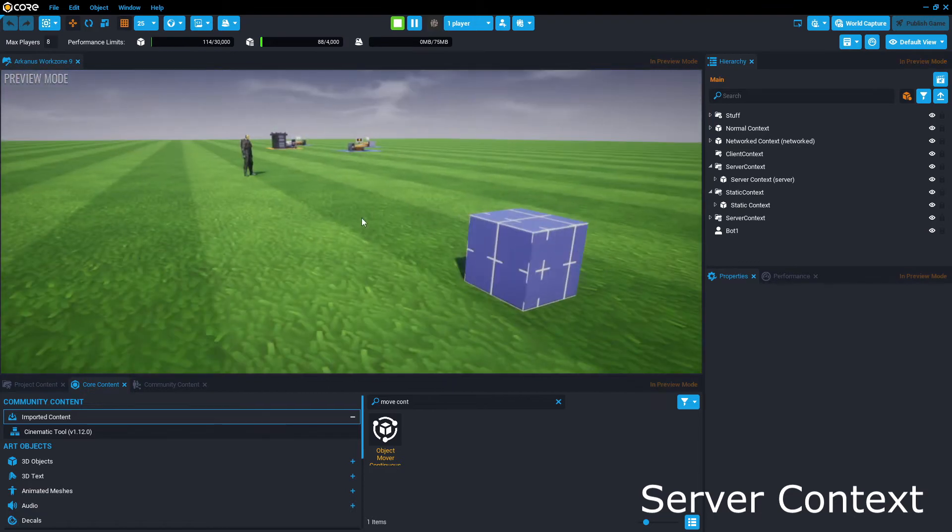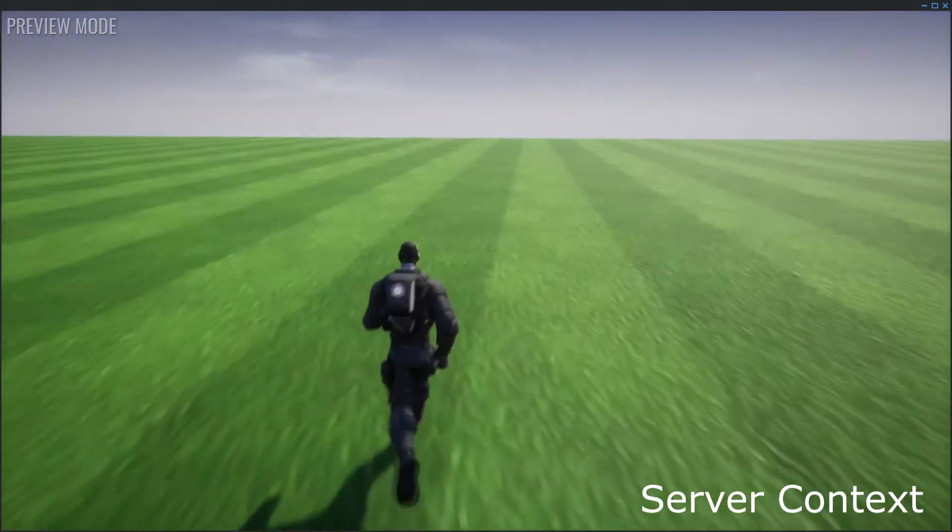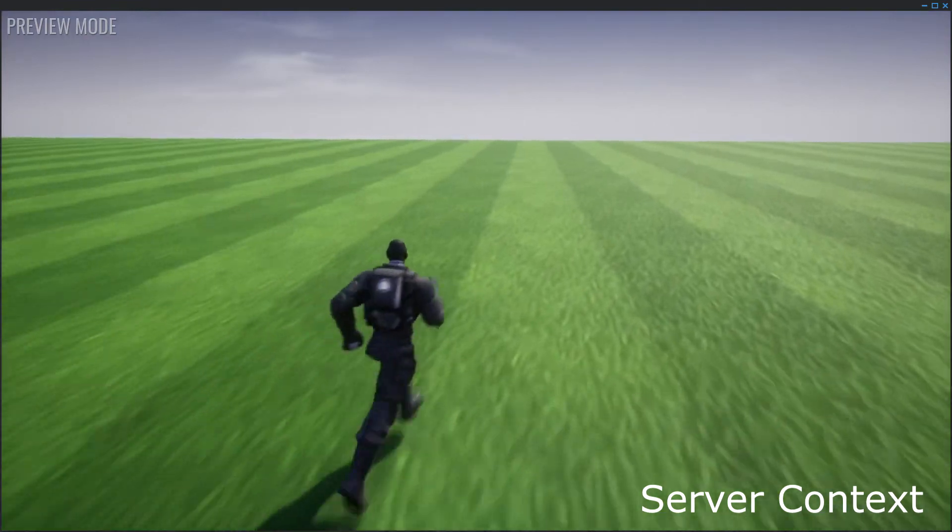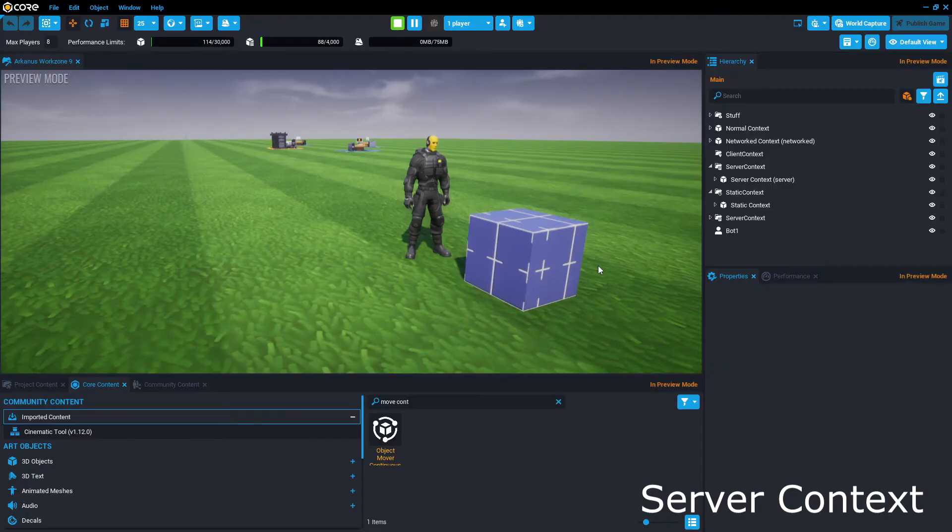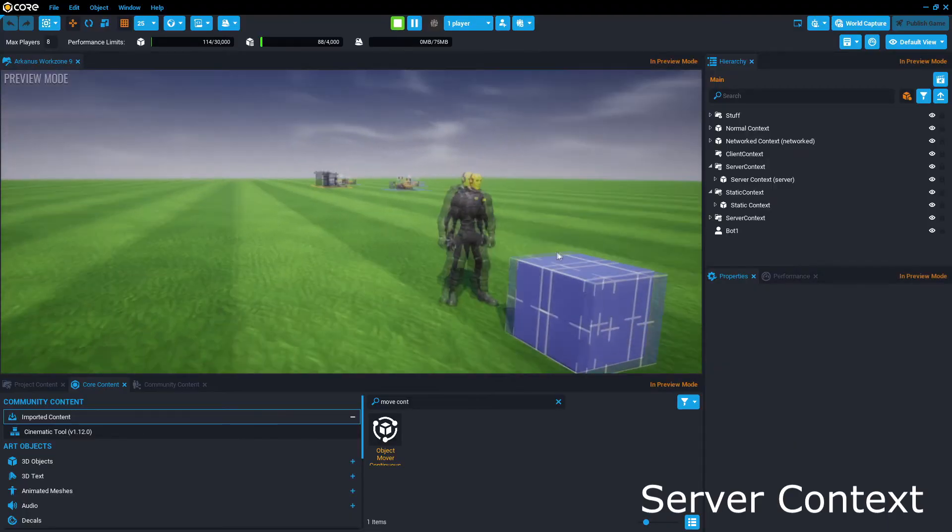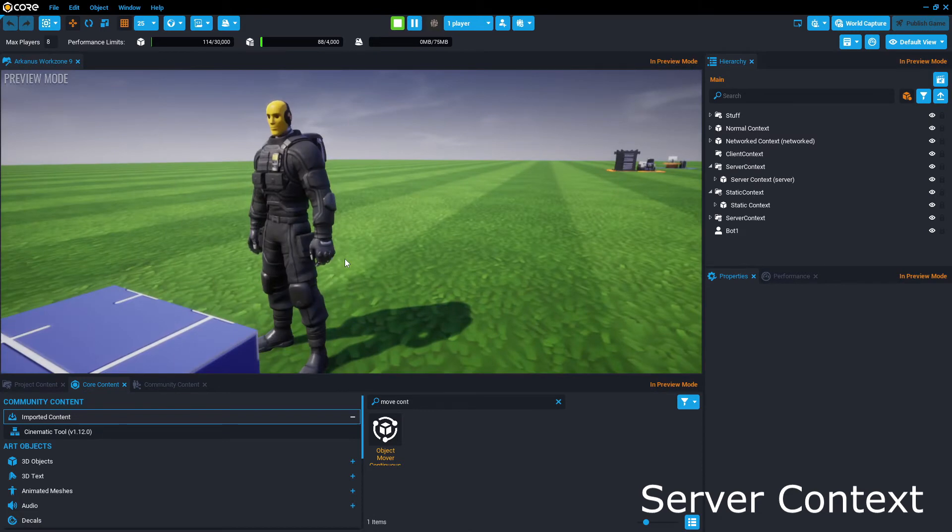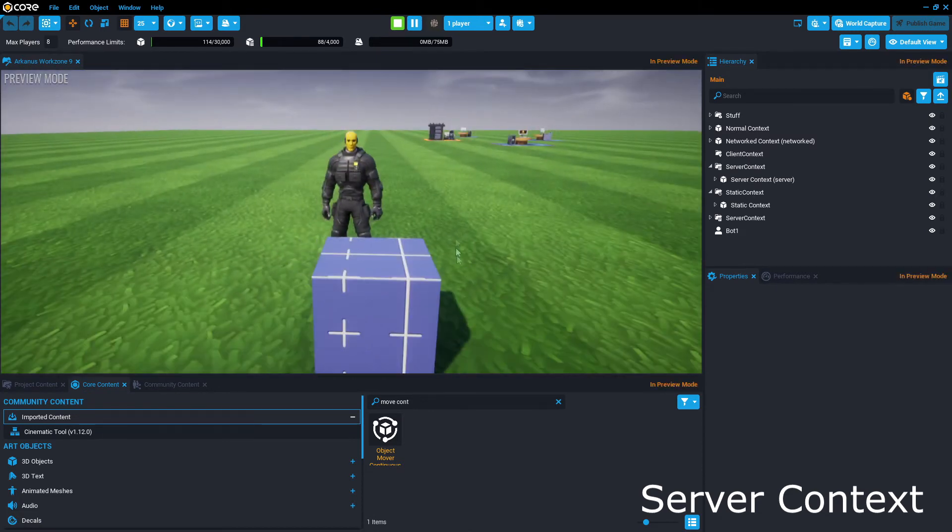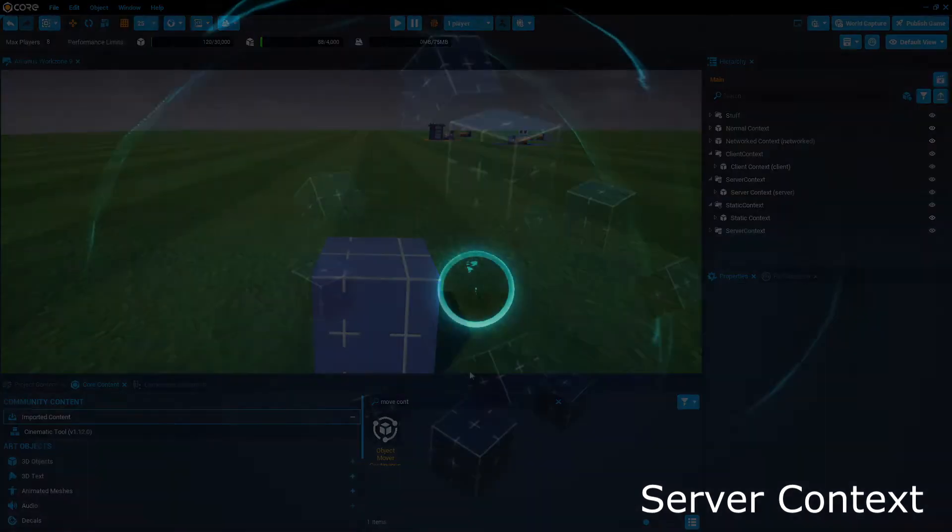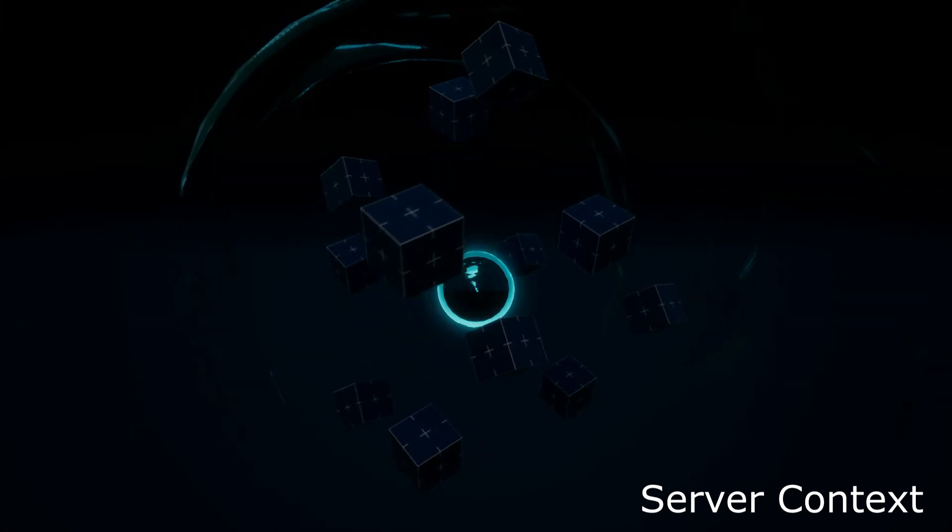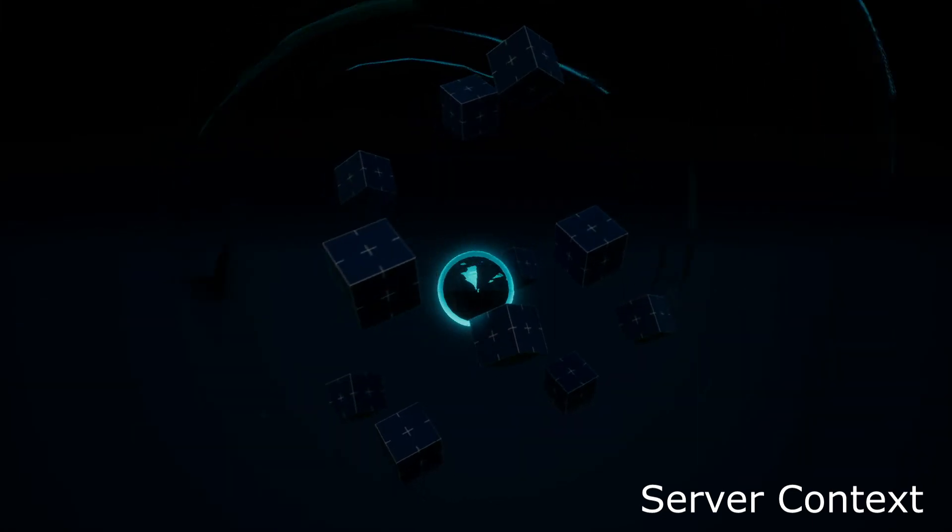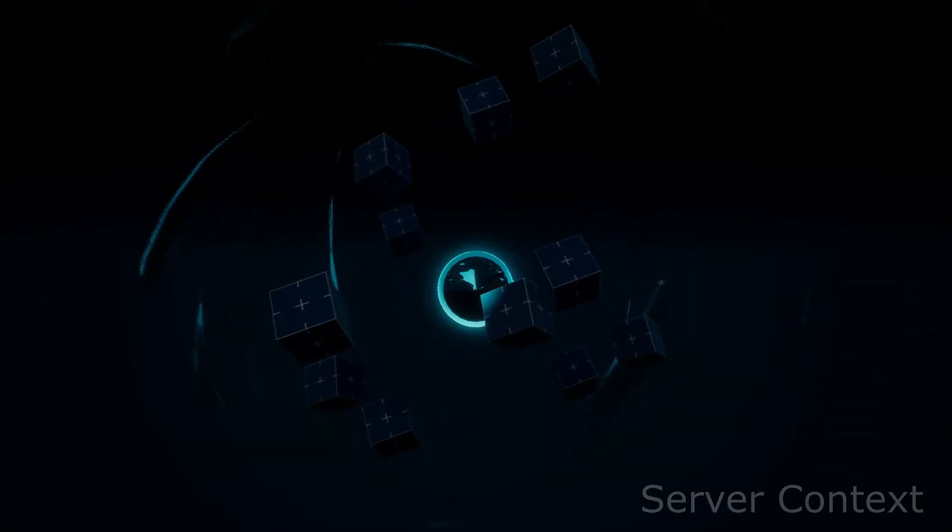Something to note is that a player can collide with a trigger on server context, but you cannot have an interactable trigger in a server context. And by interactable trigger I mean the setting where you walk into the trigger, and then you press F to interact. Not 100% sure where that would be useful, but the more you know.